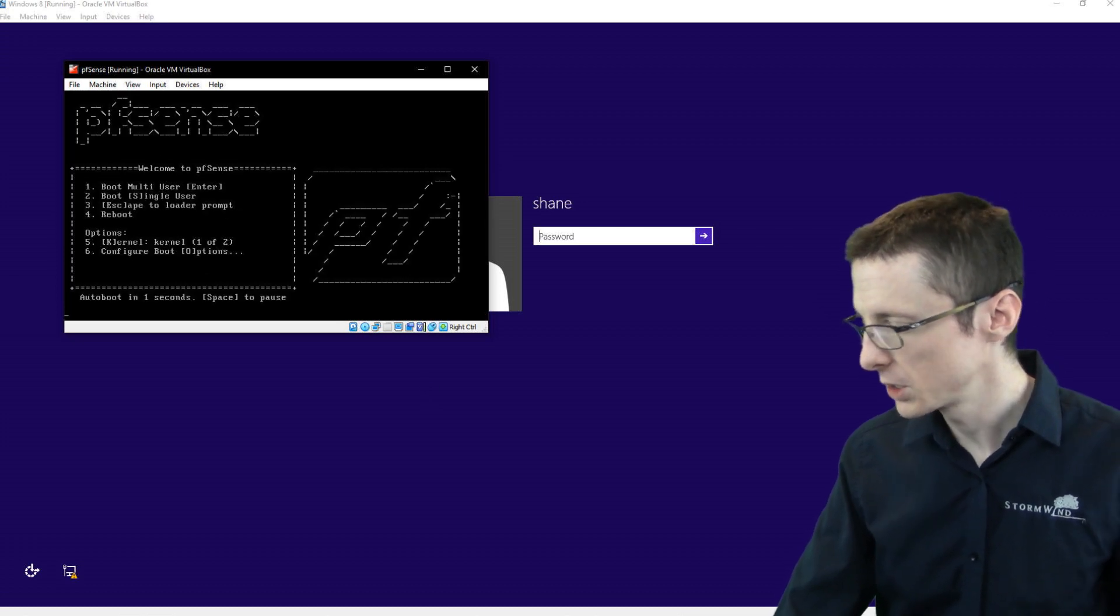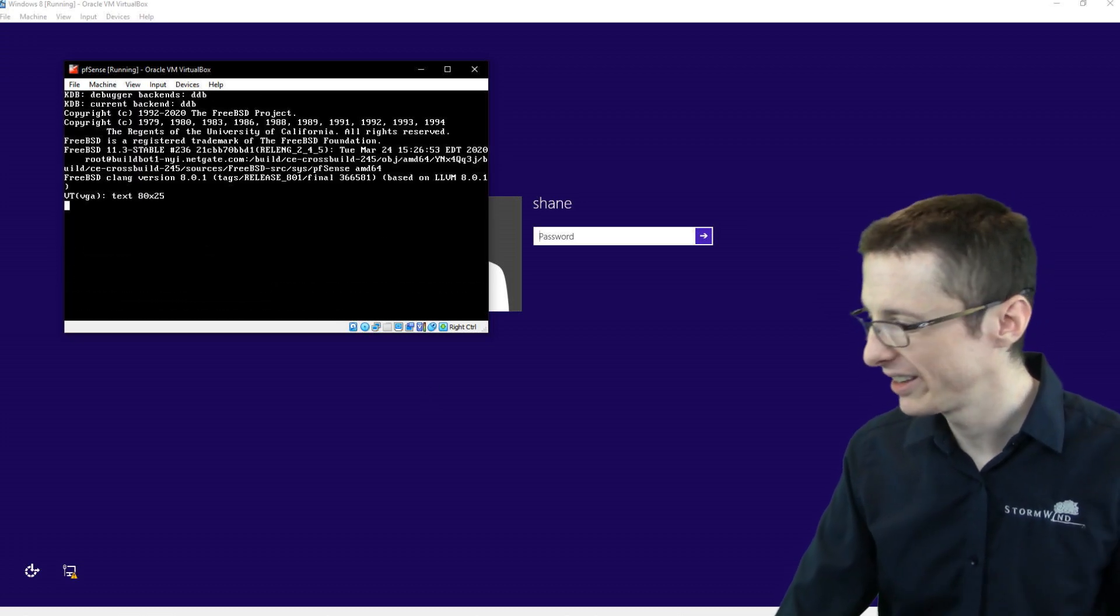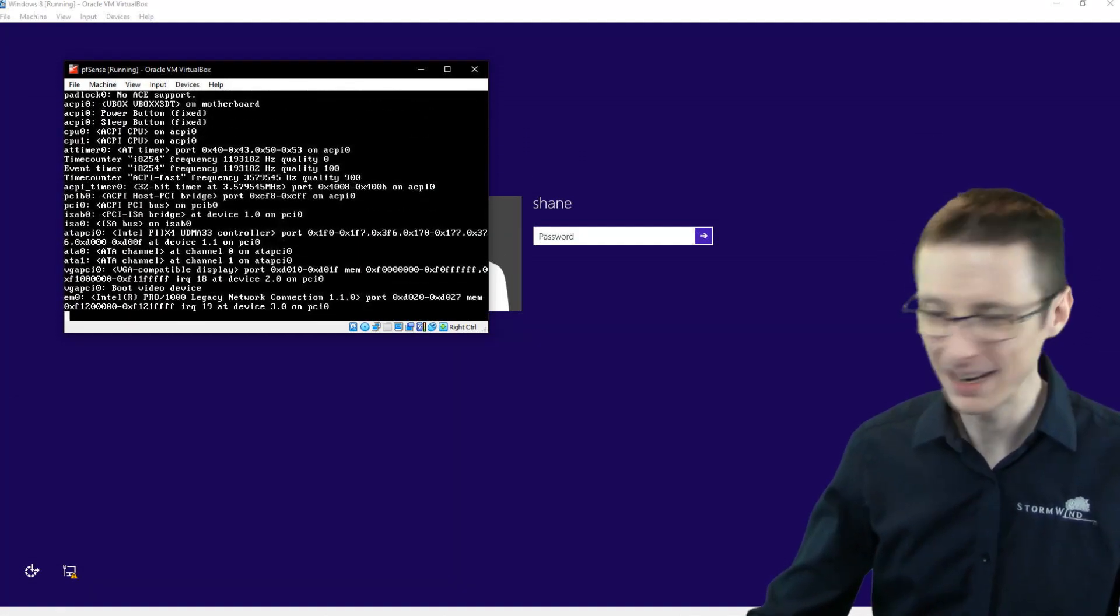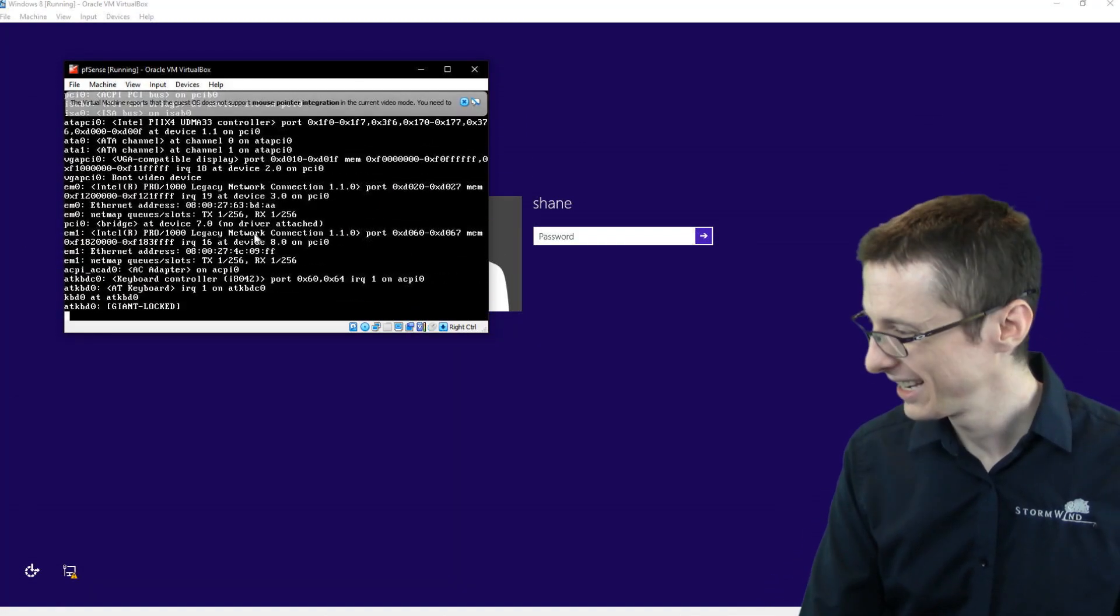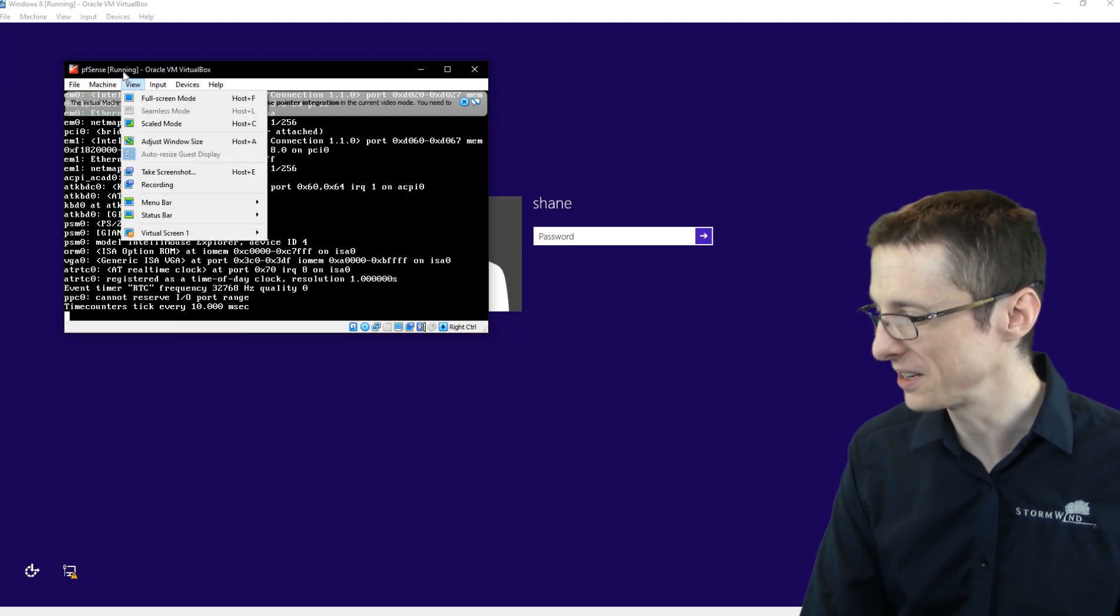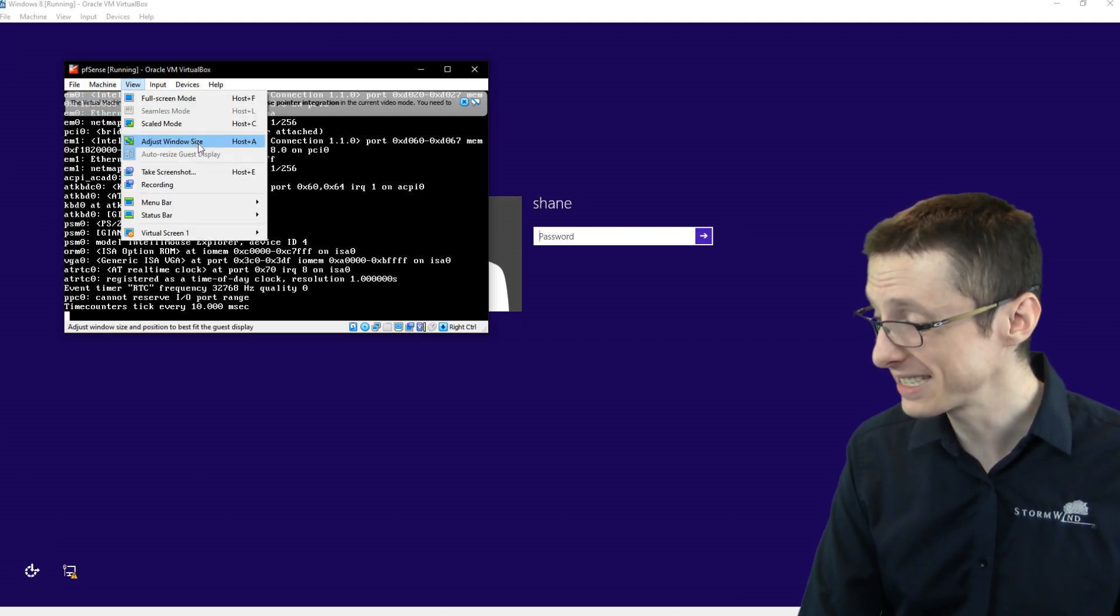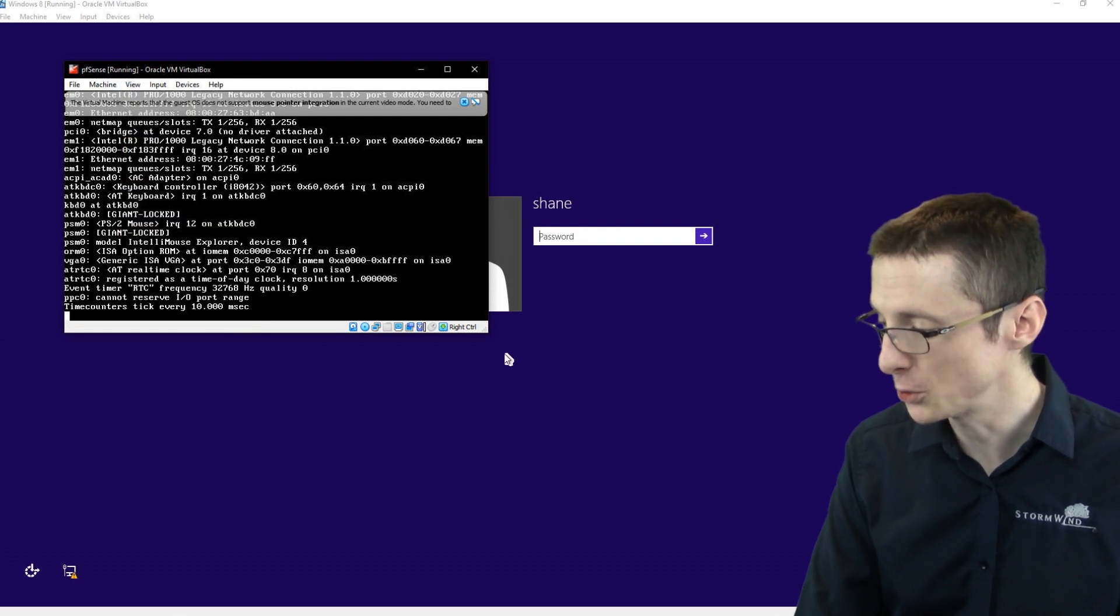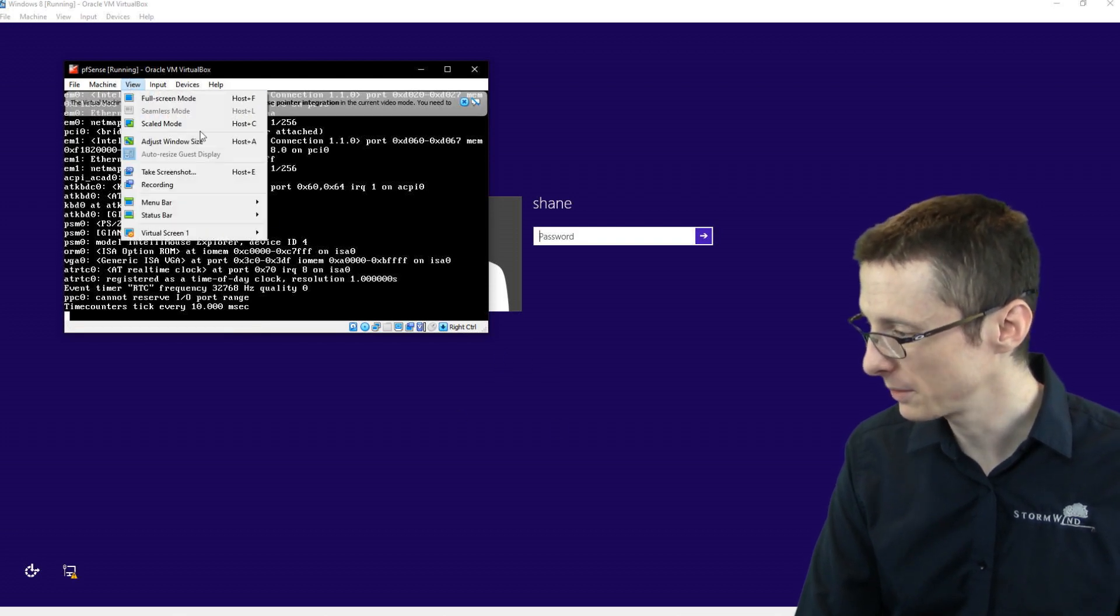It's going to load up the installer really quickly. So we'll get the installation going. It's actually very quick, by the way. With pfSense, it's small. It's a very small operating system. So it doesn't take long to boot and it also doesn't take long to install.